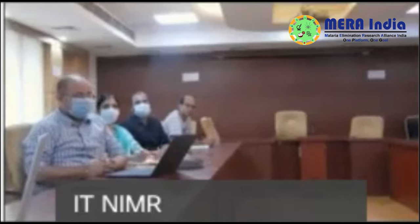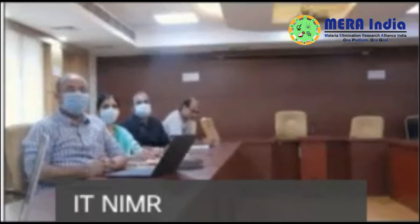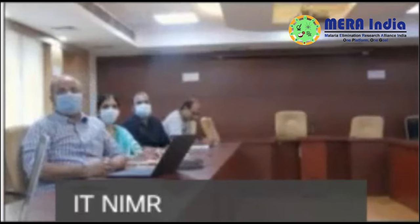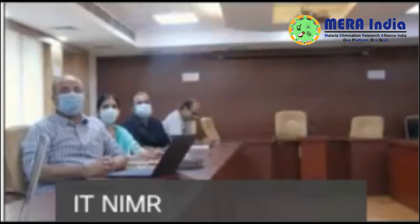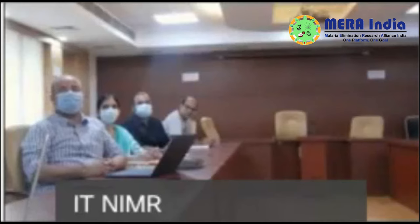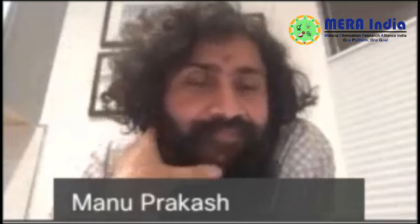Most recently he received the Unilever Colworth Prize from the Microbial Society. I could talk about his bio the entire day, but I would request Professor Manu Prakash to start his lecture. At the end of the lecture we will take questions — I request the audience to type their questions in the chat box. Over to you, Manu.